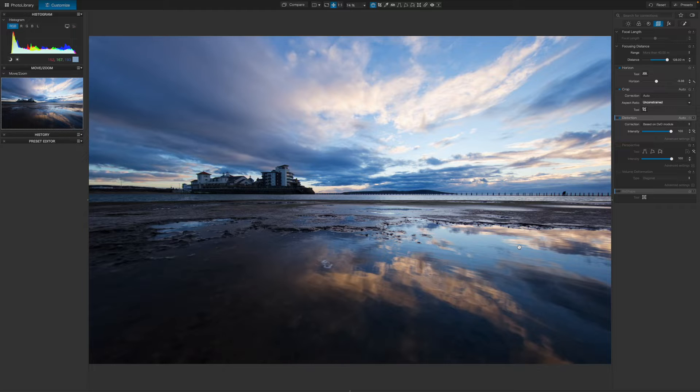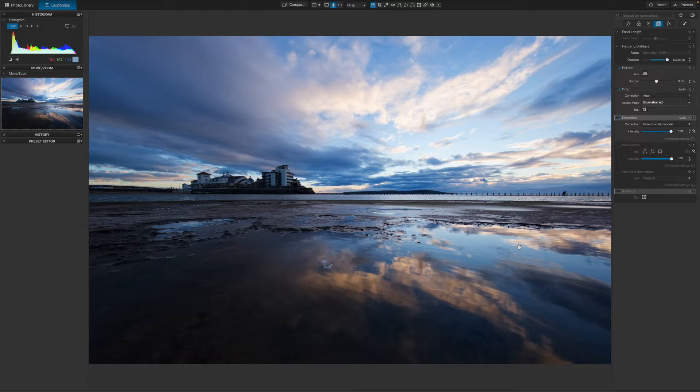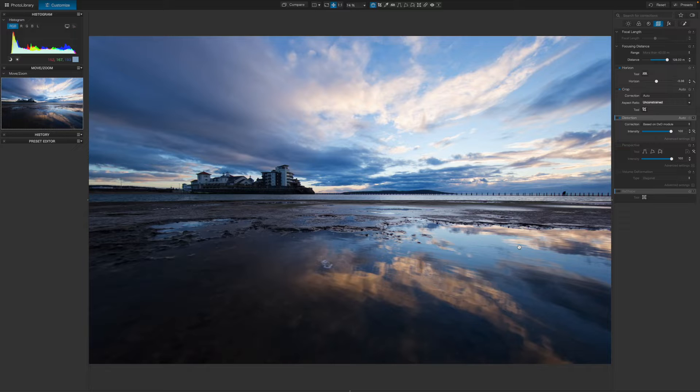You'll find some of these in the DxO Nik Collection too, though in PhotoLab they're taken a lot further with more options and more control.